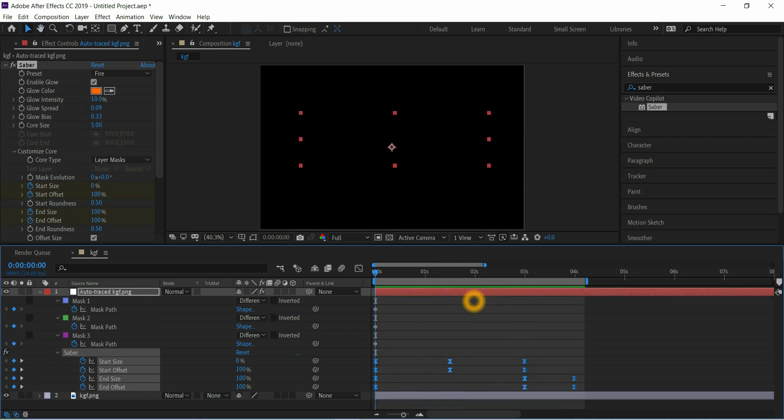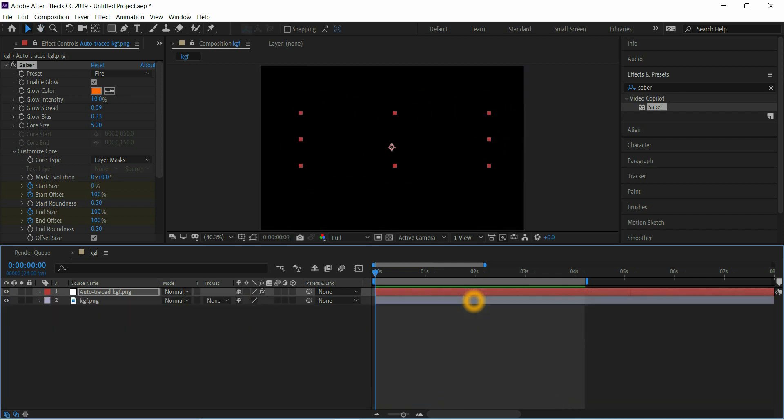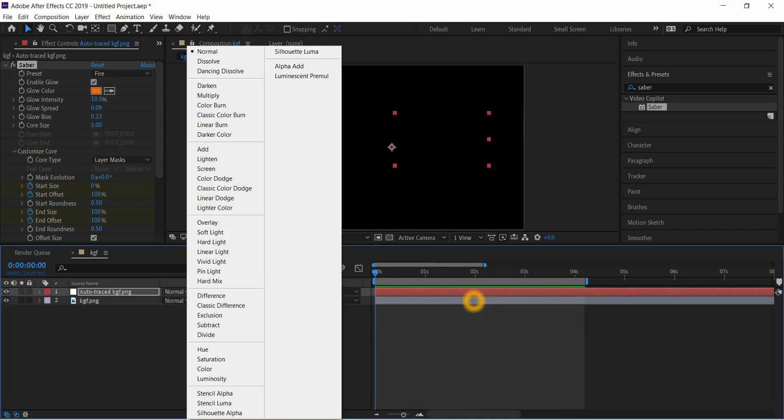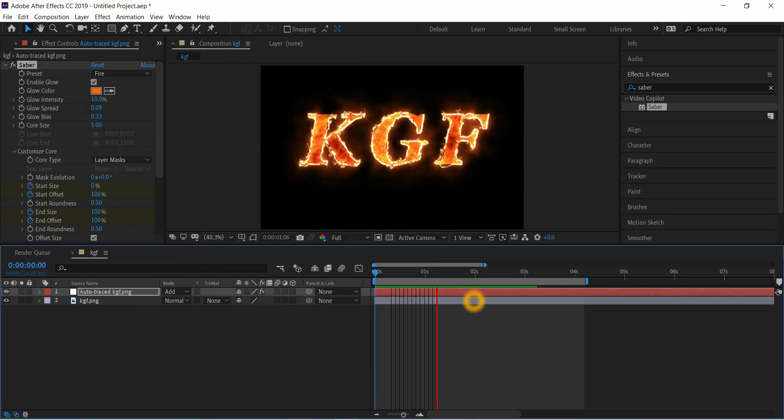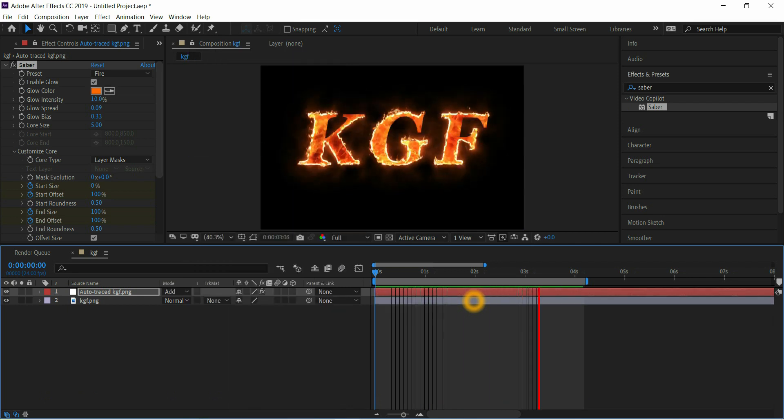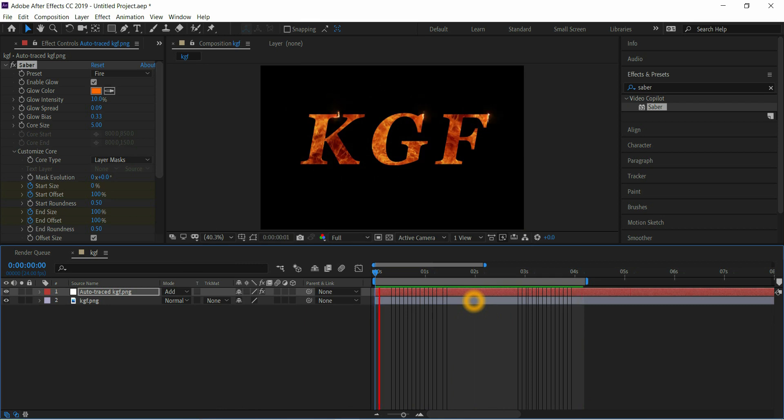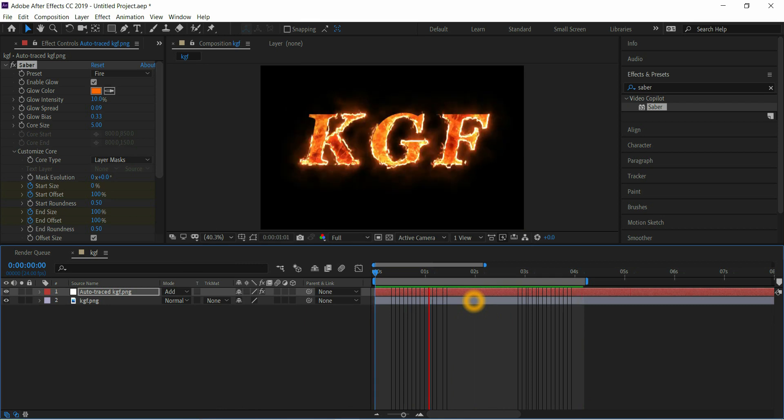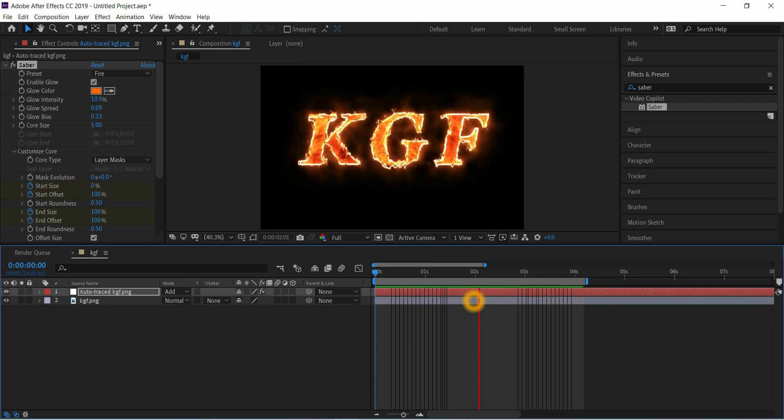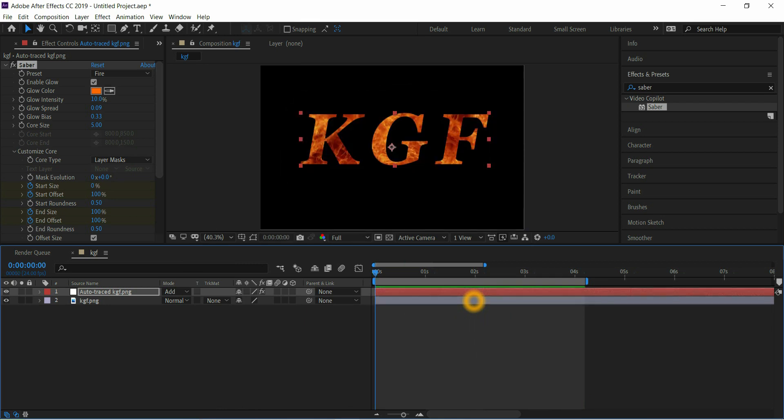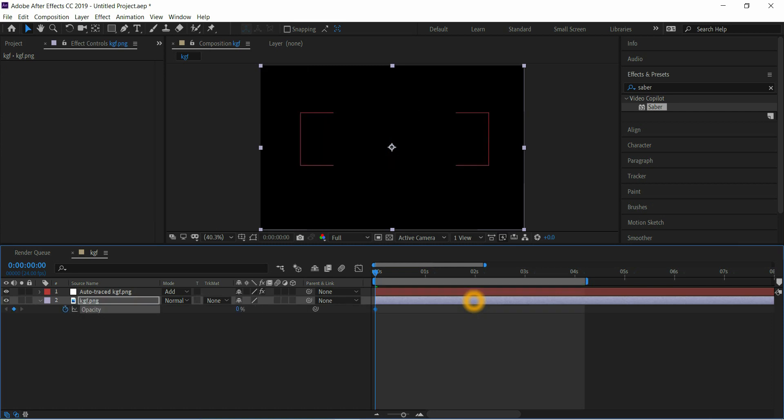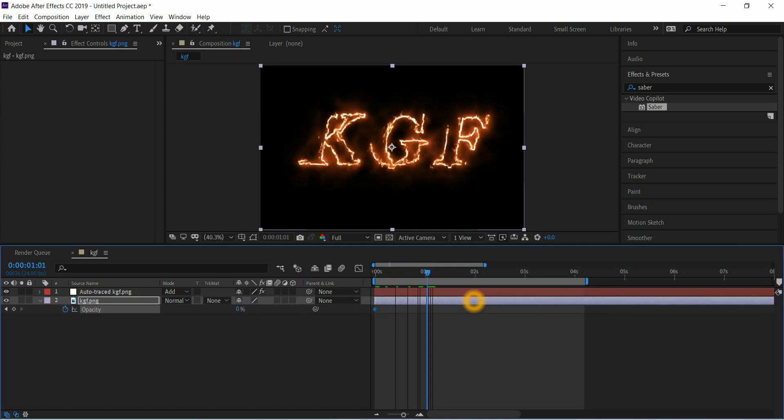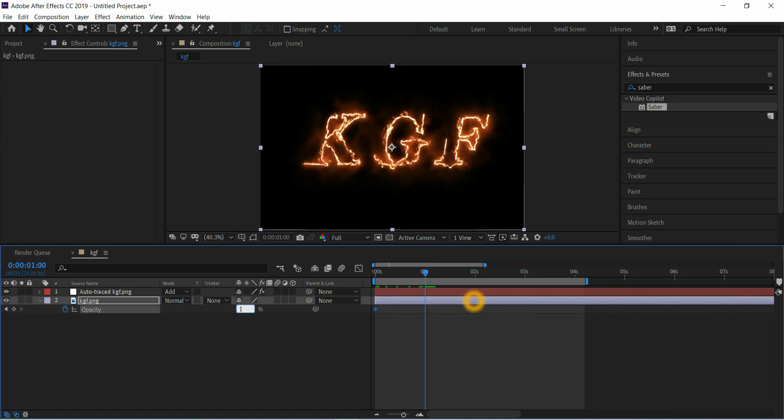Next select the top layer, select the blending mode Add, keyframes to the top layer. Next come to the bottom layer, press T for opacity. Add keyframe starting at 0, go to a few frames, increase it up to 100, and select keyframes, easy ease them.